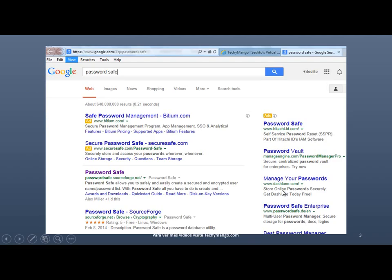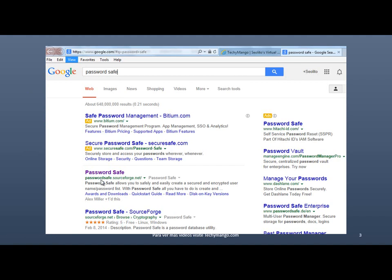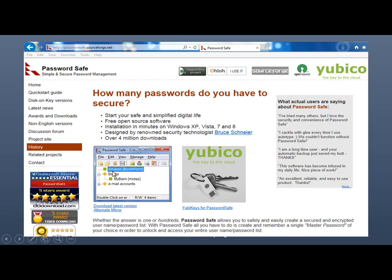All right. So the first thing is just download it. Just go to Google and look for PasswordSafe. And the page is, so this is the one we're talking about. It's called PasswordSafe.SourceForge.net. So go to the page. And once in the page, here is the download latest version link. Click on it.